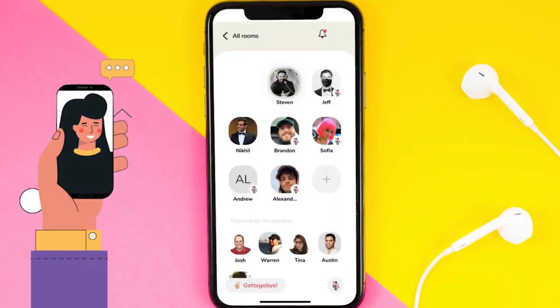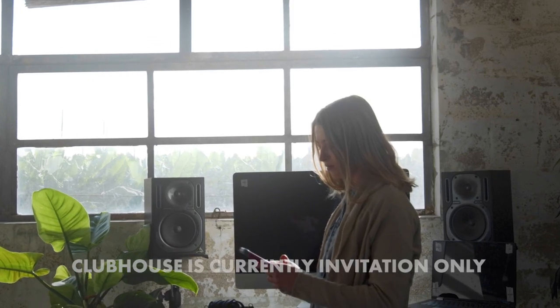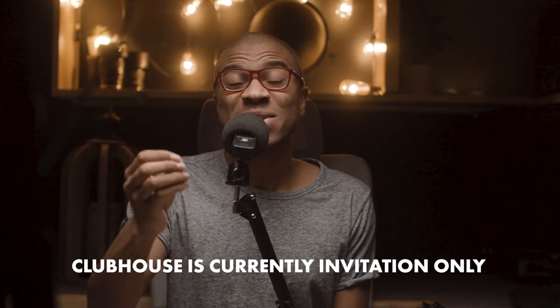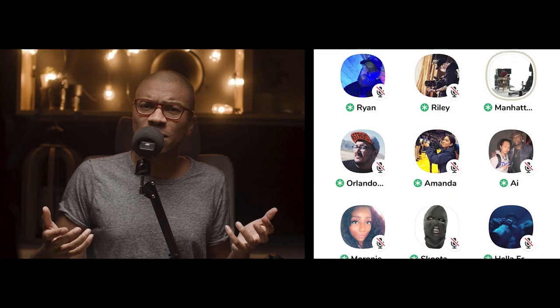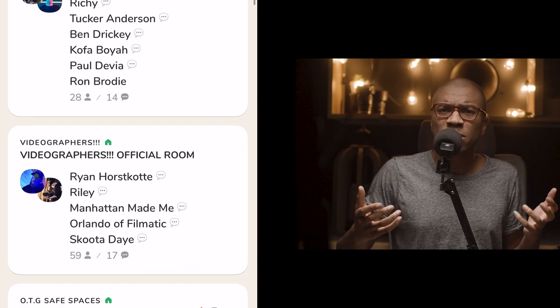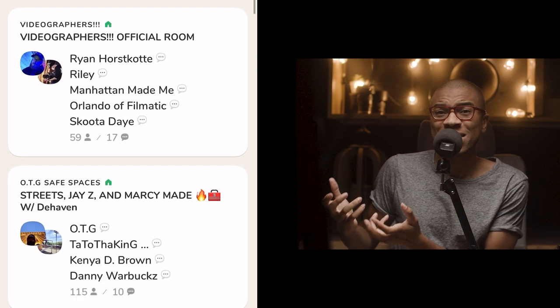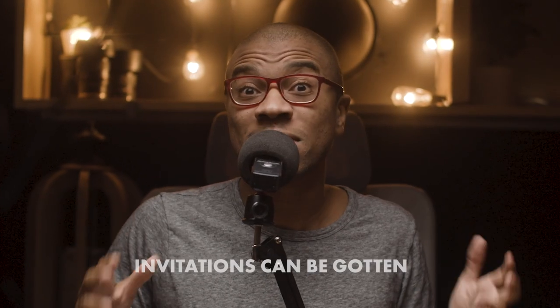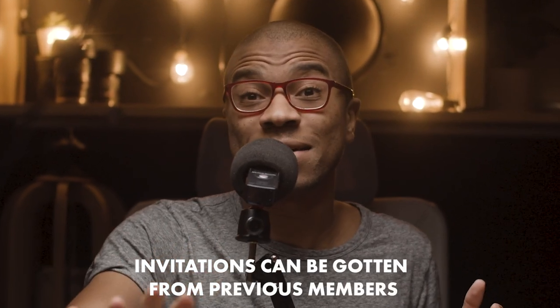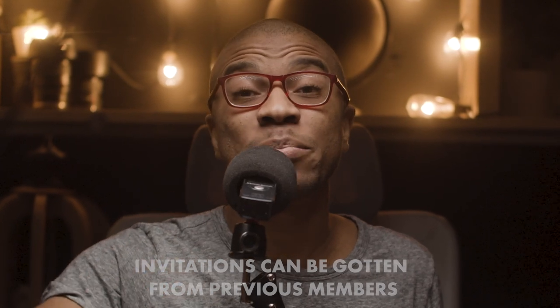For those of you that don't know, Clubhouse is an app that you can get currently just on iPhones right now, but I think they're going to expand it out soon. What you can do is connect with people from all around the world within these audio group calls. These group calls are specifically segmented into different rooms with a specific topic, and it's within these rooms that all the magic happens. But first, how to set up your profile in Clubhouse.